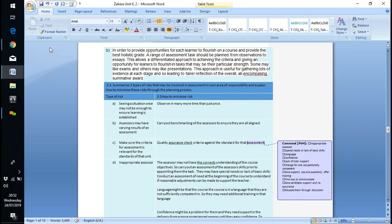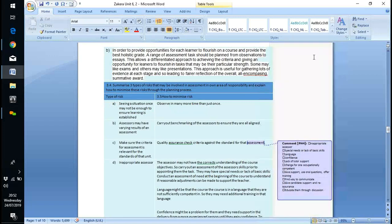Apprenticeships now use something called a Vocationally Related Qualification, where learners do some academic work to back up the practical work they're actually doing in the workplace. The two together provide the total evidence for the qualification.